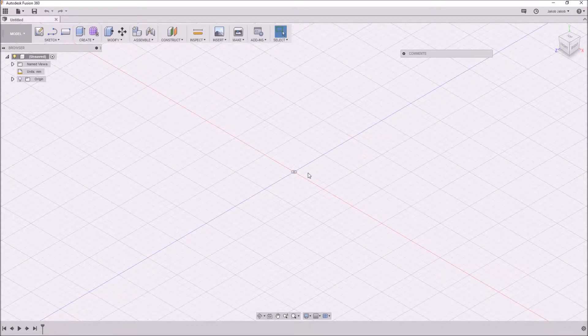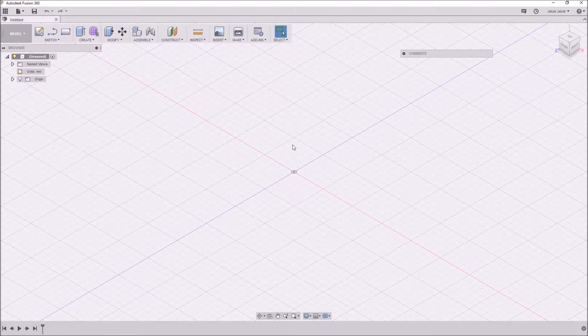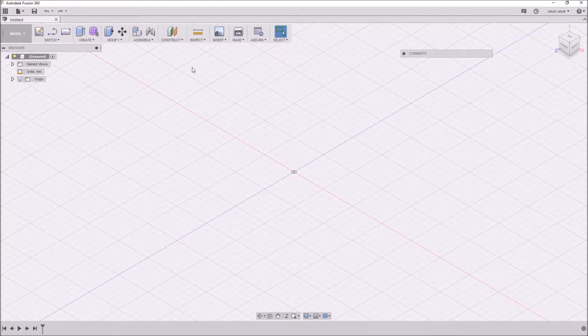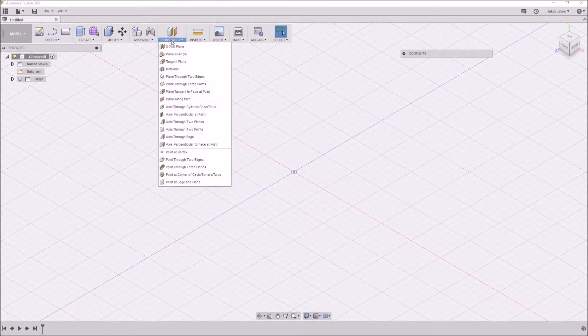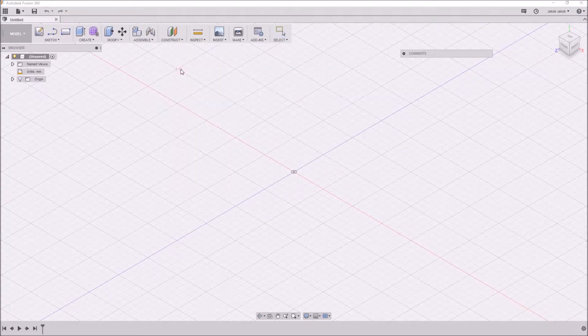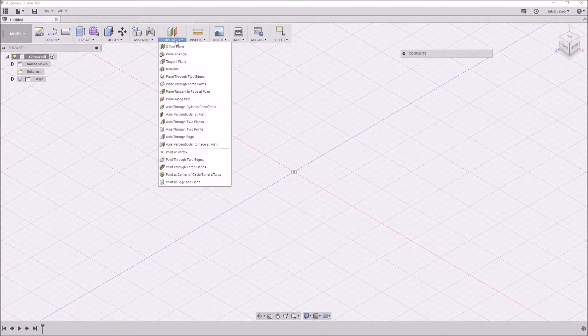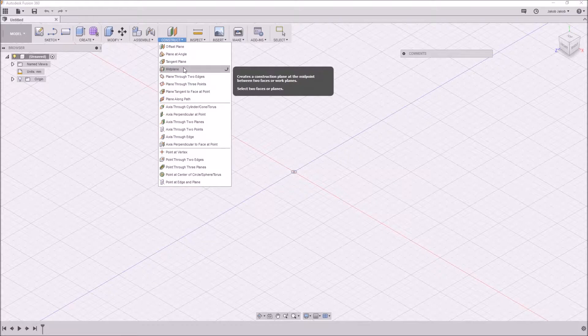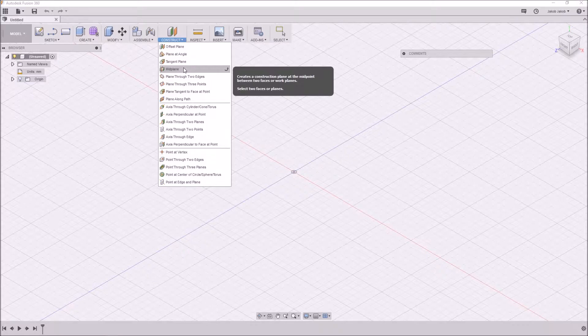Hi and welcome to my ATC tutorial. We're going to speak about mid-plane, which you find in the construct category. You find it here, mid-plane, and it creates a construction plane at the midpoint between two faces or work planes.